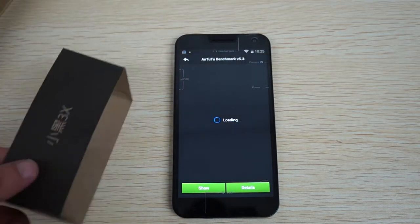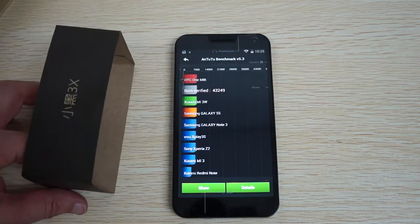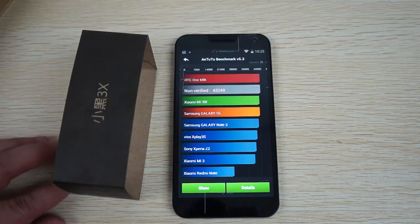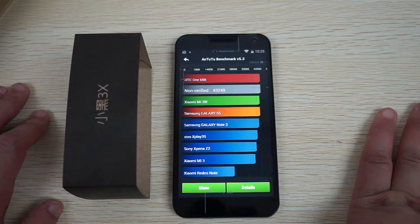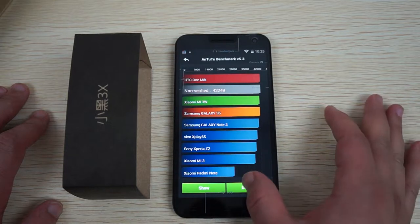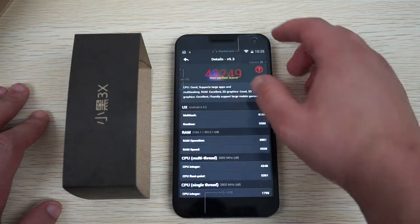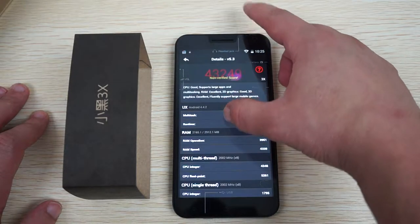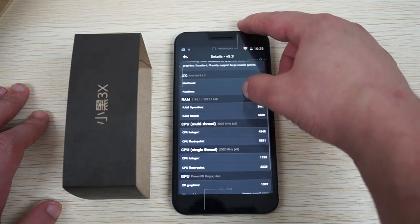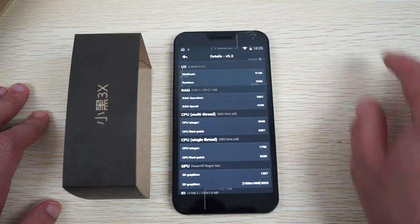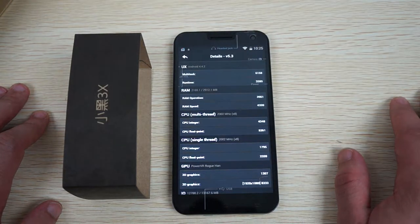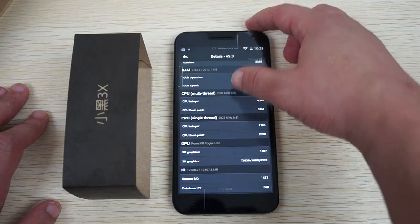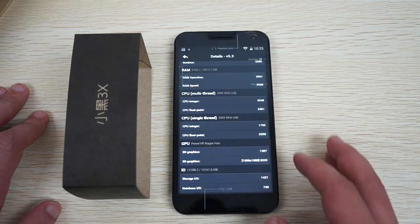This is the Little Black 3X, which is a direct translation from Chinese. This gets a really awesome score of 43,249. It's running Android 4.4.2 with 2GB DDR3 RAM and an octa-core 2GHz CPU, which is a nice powerful CPU.